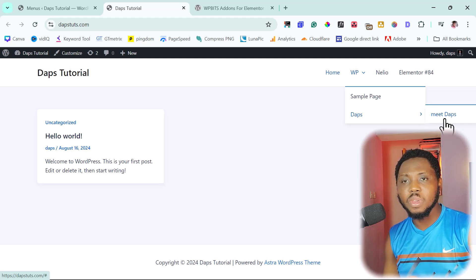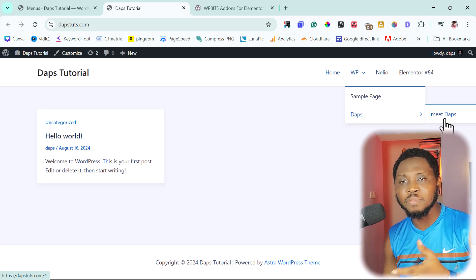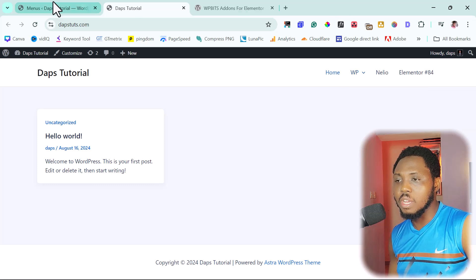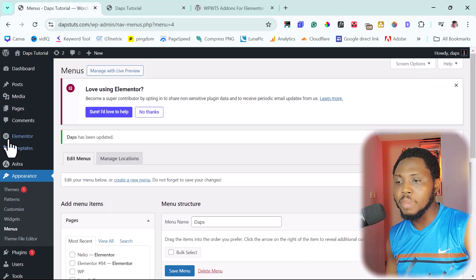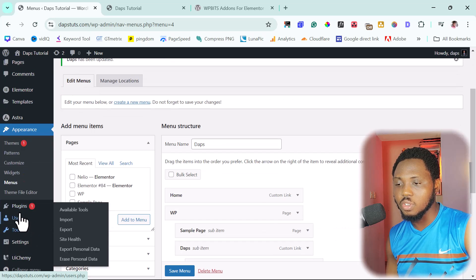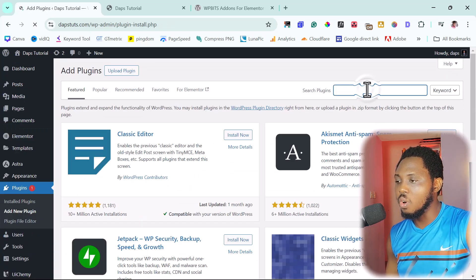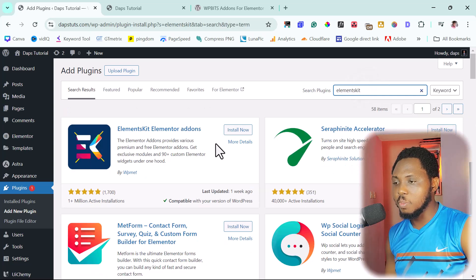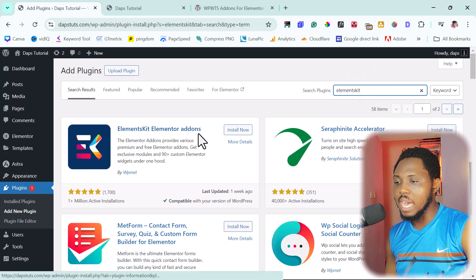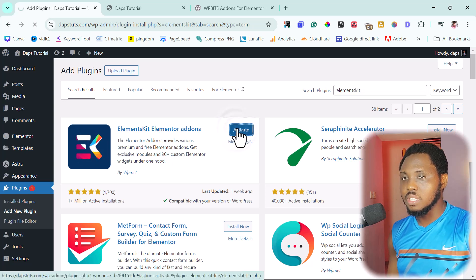Let's take it a step ahead and see how we can create more sophisticated menus, including a mega menu, using an amazing free plugin. Let's come back to the backend. Since we have Elementor, we're going to install a plugin called ElementKit — ElementKit Elementor Add-On by WipiMet. We'll install and activate it.